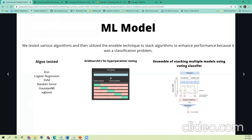Each of the three models gave their predictions, and the outputs were then passed to a voting classifier. The method used for the voting classifier is soft voting — it gets the probability from each model, and whichever label has the highest probability is taken as the final prediction. With this understanding of the model, we move ahead to the deployment.